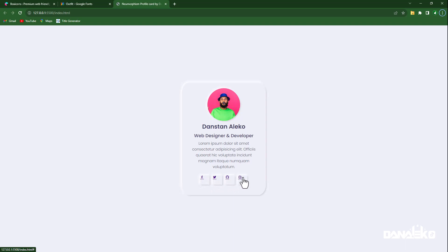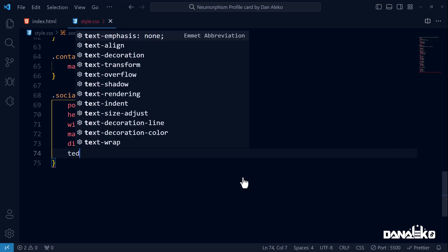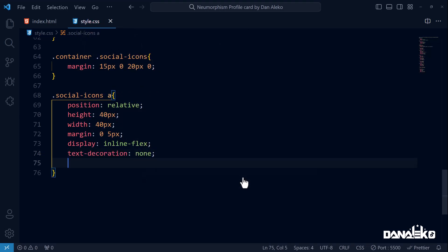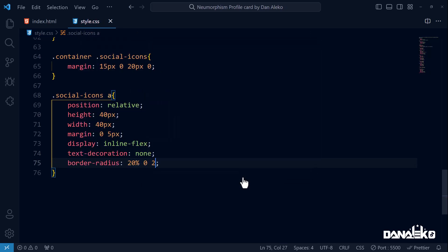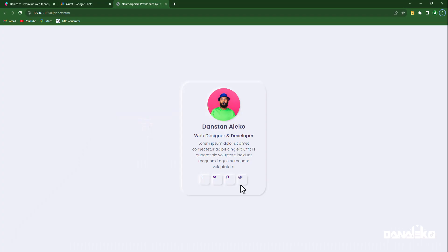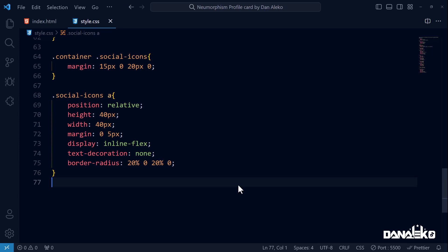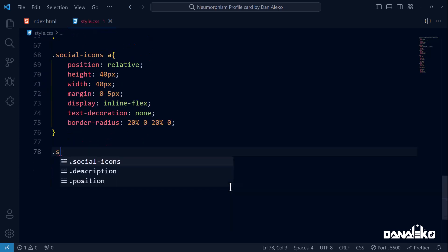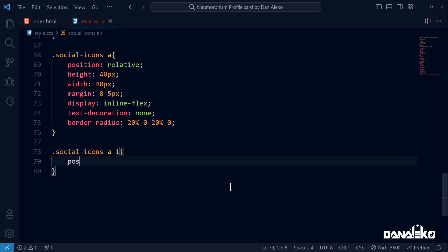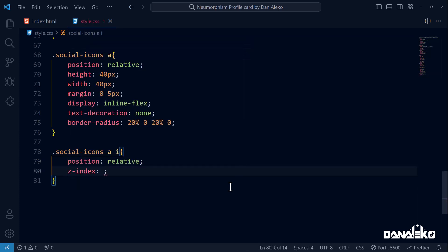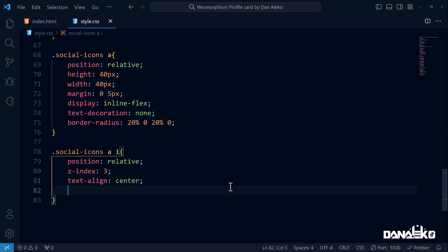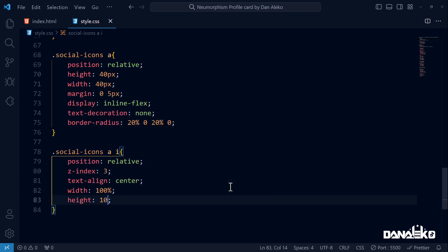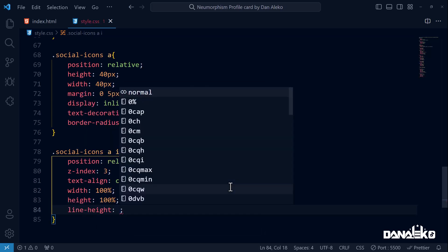Let us now remove the text decoration and change the shape of the social button. So set the text decoration to none. To change the shape we add a border-radius of 20 on the top left and the bottom right corners, and 0 on the top right and bottom left corners. There we have it. Next we are going to center these icons inside each button. So target the social icons. Set the position relative, z-index 3, text-align center, width 100 percent, height 100 percent, line-height 40 pixels.